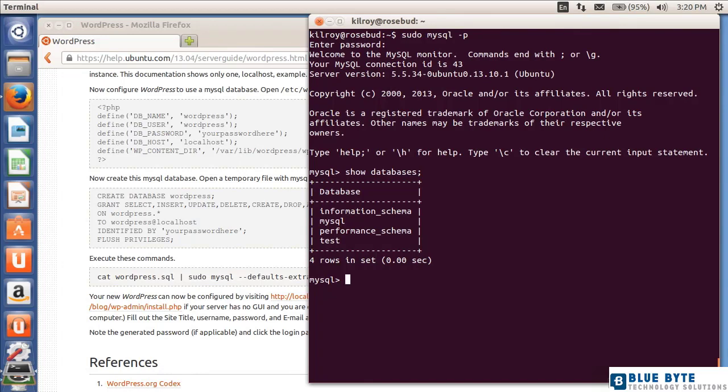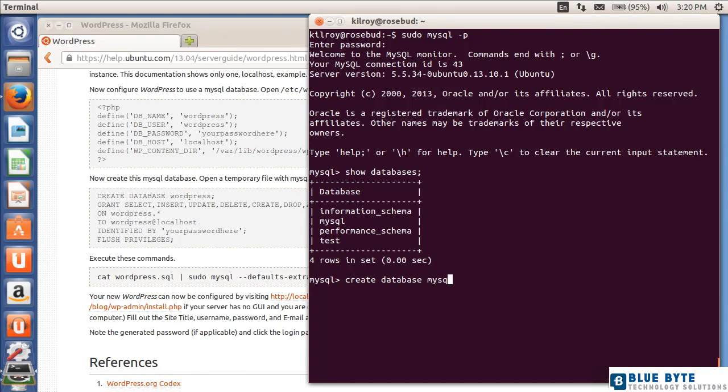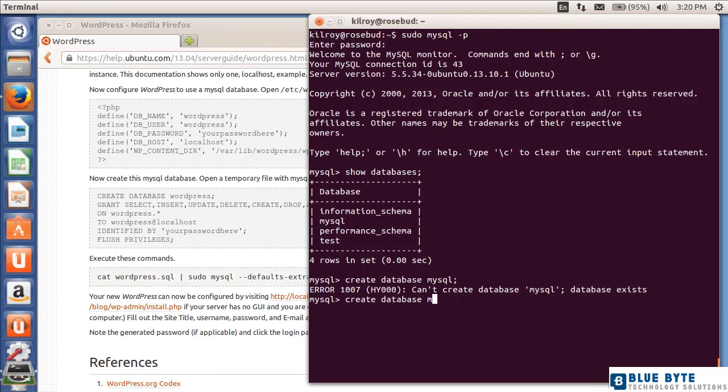Now I don't have a WordPress database that's set up here, so nothing up my sleeves. Let me create the database, and I know this sounds really impressive, but it's actually not. Create database WordPress, and we've just created a database WordPress.